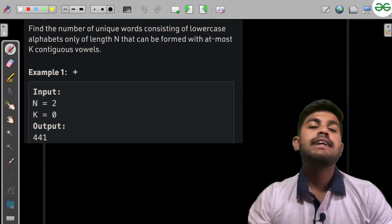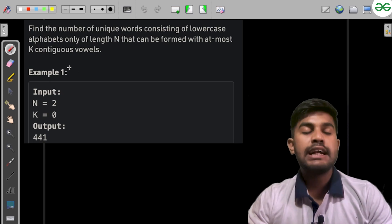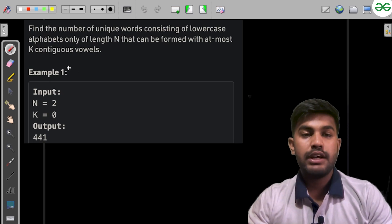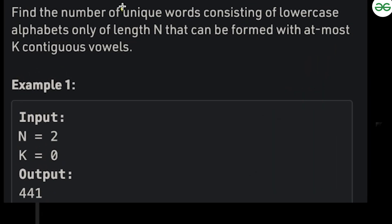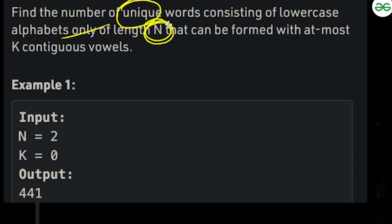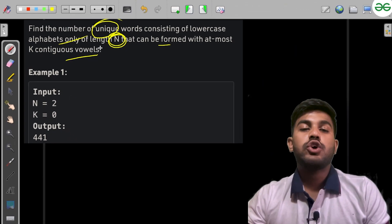Let us read and understand the problem statement. We need to find the number of unique words that consist of lowercase alphabets only, of length N, that can be formed with at most K contiguous vowels.